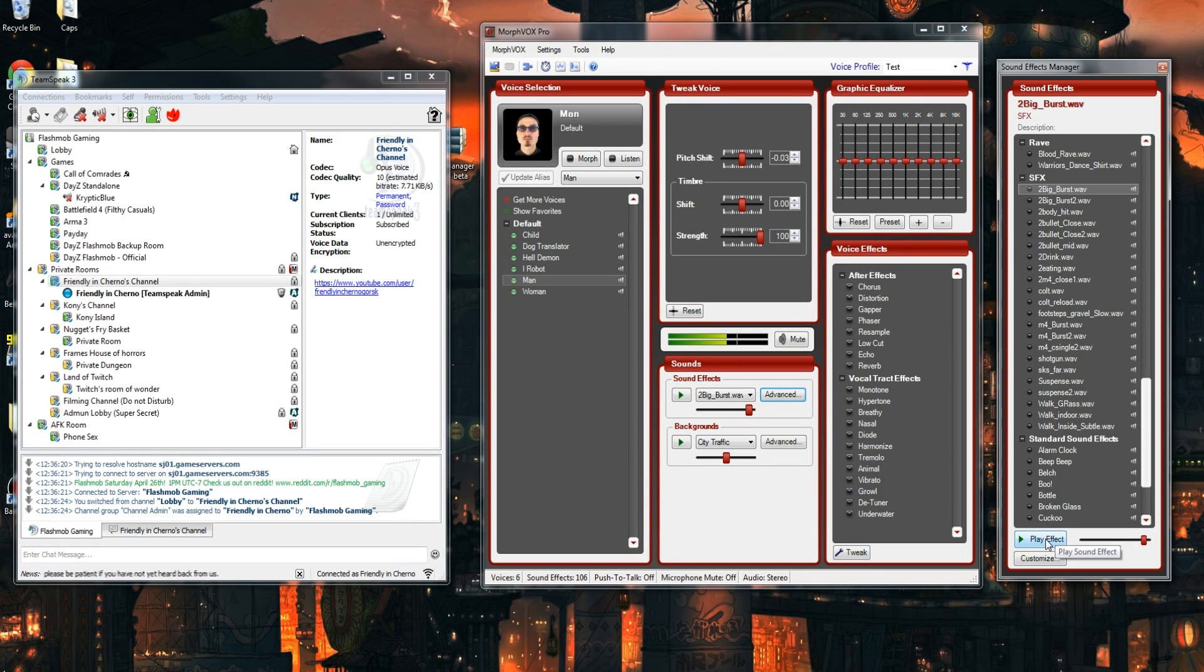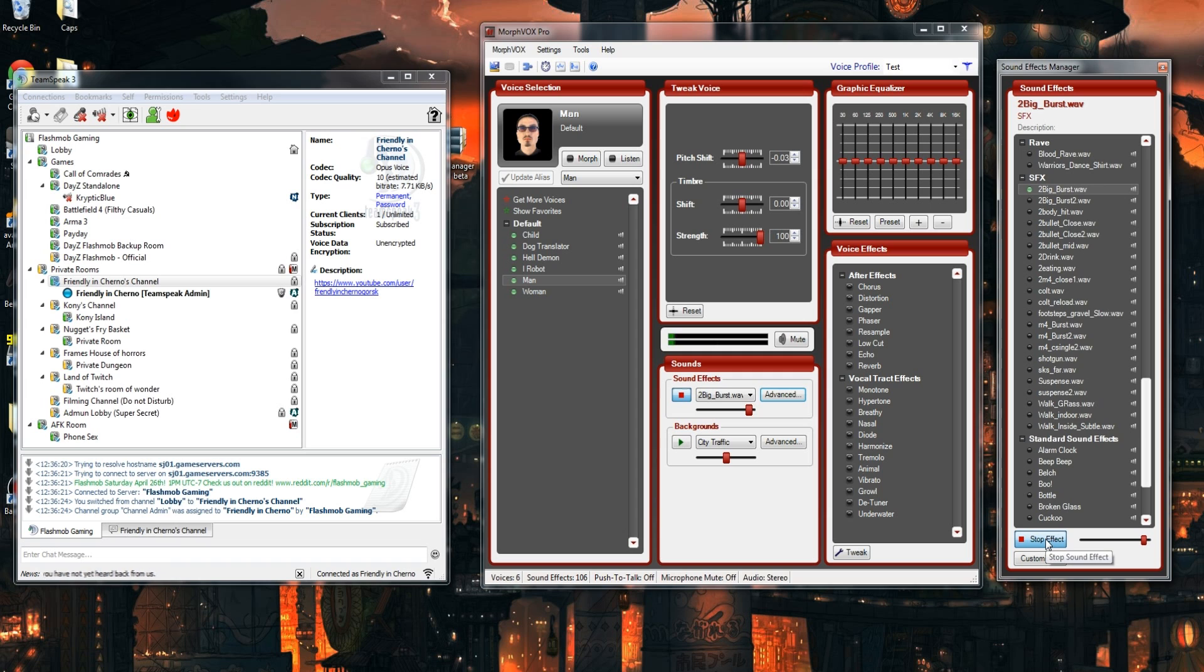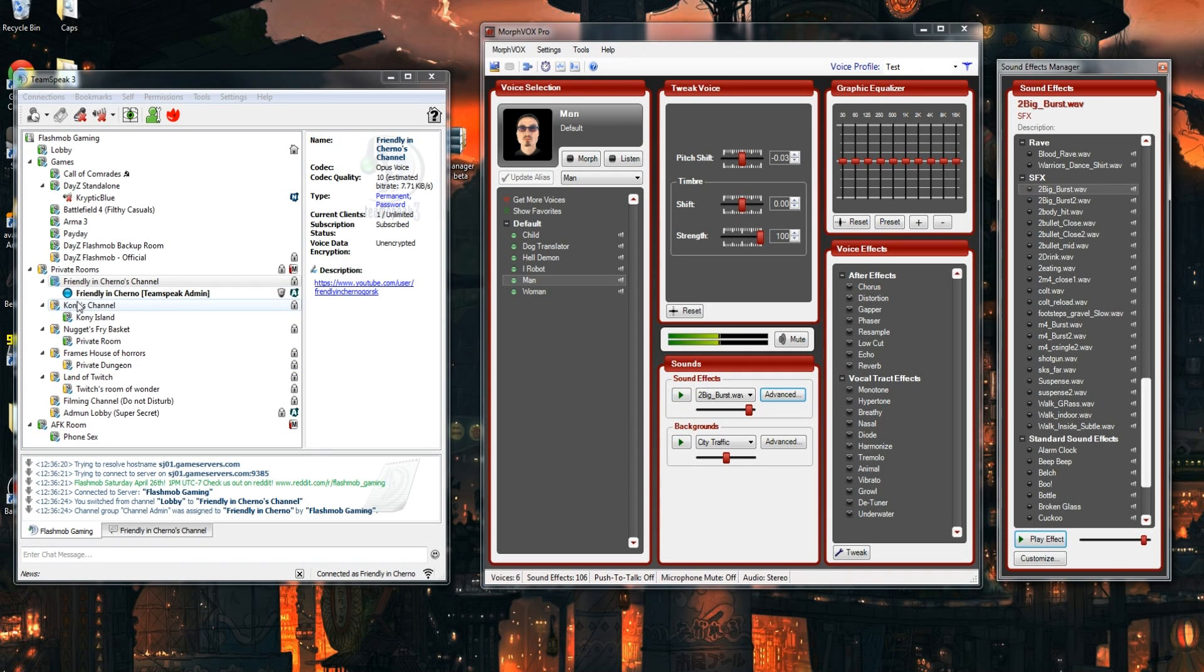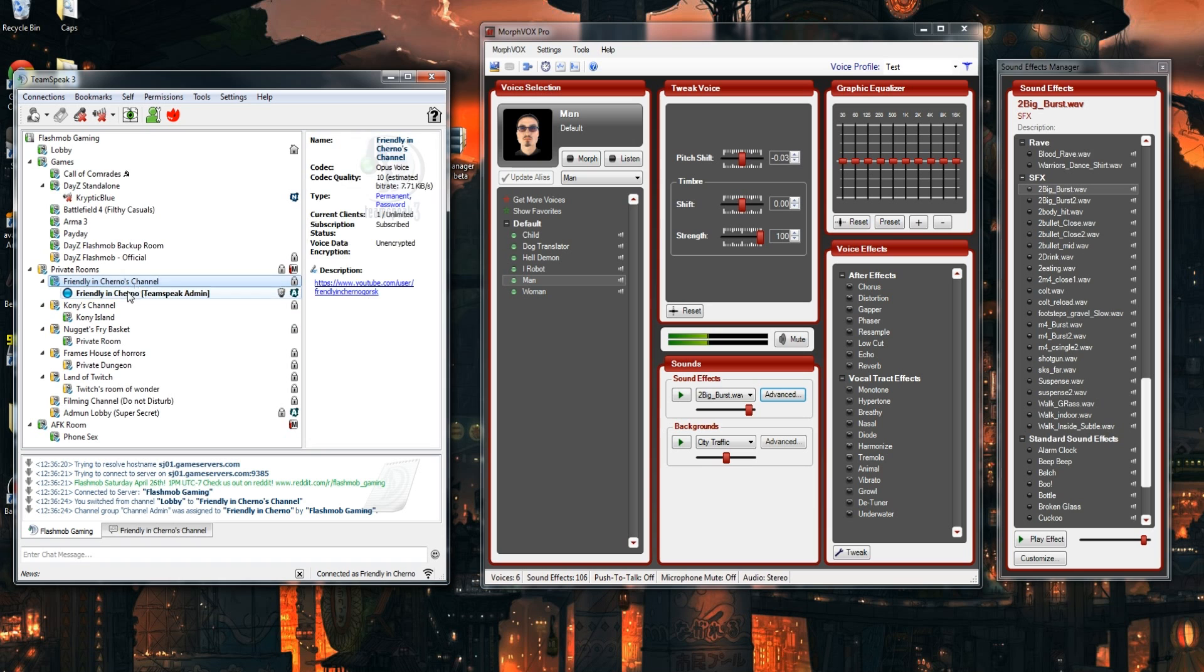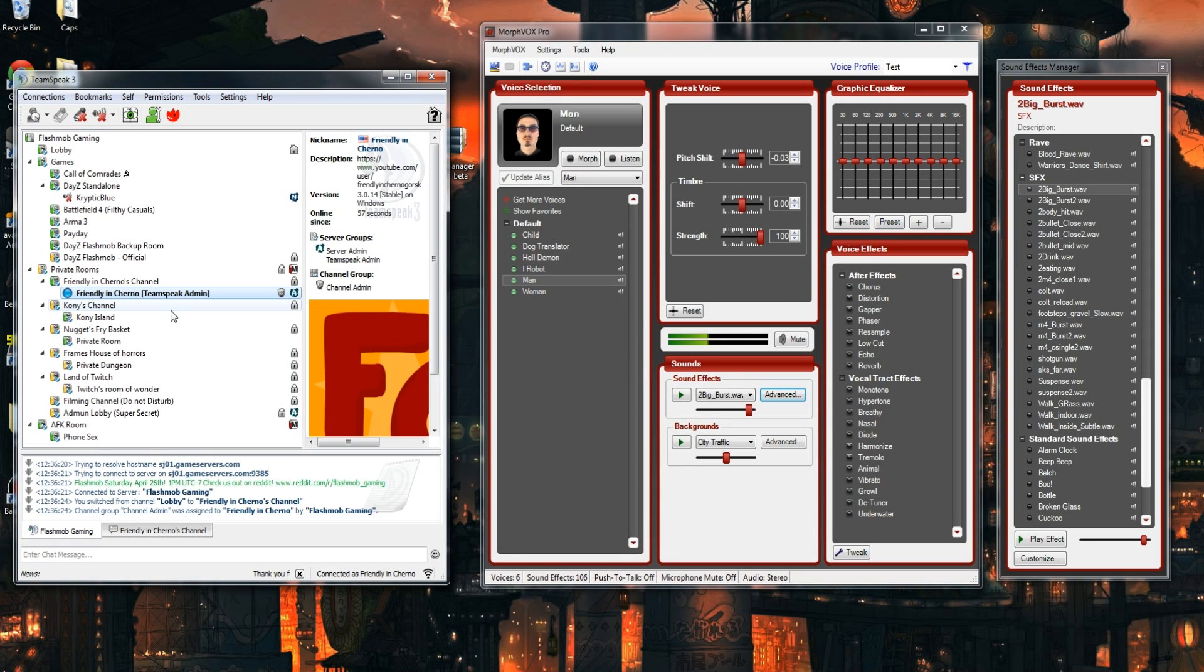So here's an example of one of the sound clips I have. And you can see on TeamSpeak whenever I talk or whenever I play a sound effect it lights up so it's coming across. I'm going to show you guys how to do that.